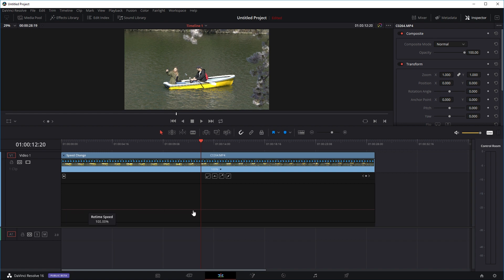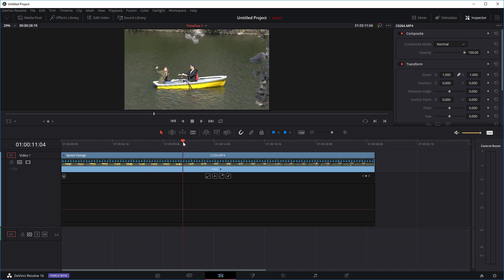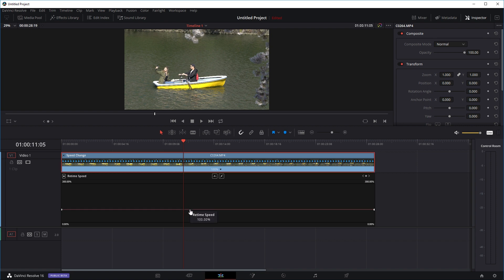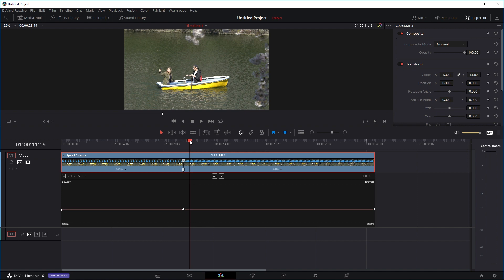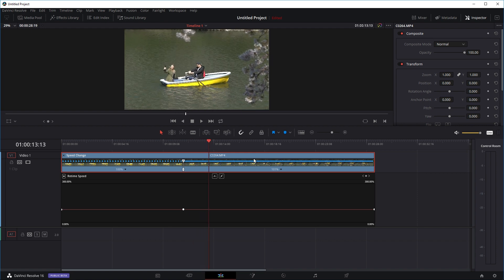So let's say I want the clip to play at normal speed until this lady picks up her phone, and then I want it to turn into slow motion at this point. I'll put the playhead here and then select our graph — just left click, then click the keyframe button right here to create one keyframe. Then maybe I want the clip to play in slow motion until about here and then go back to normal speed, so I'll create another keyframe right here.